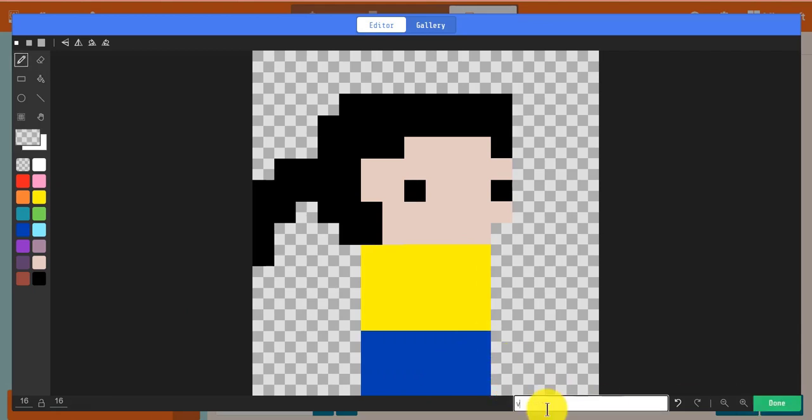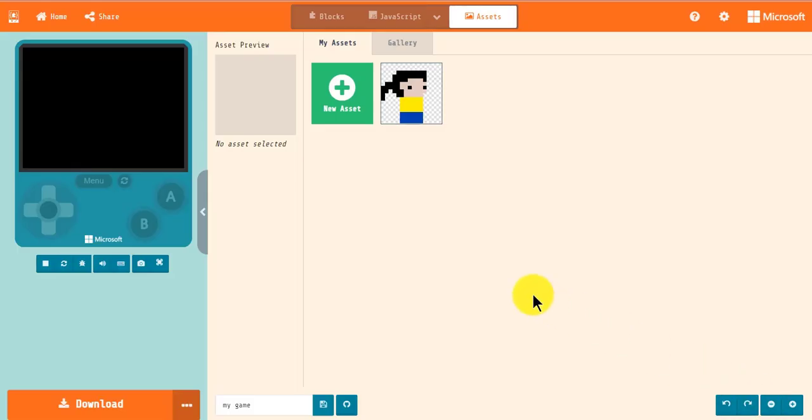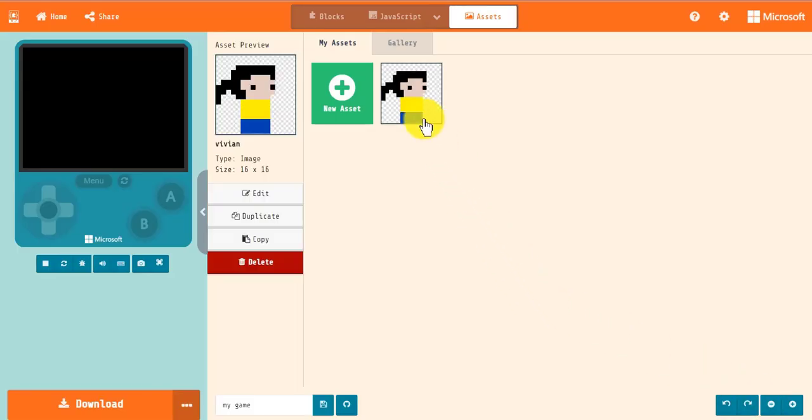If you don't give it a name, it will be given a default name such as My Image. Let's name our image Vivian. When the asset is selected, there will be a preview of the asset in the information panel with its name, type, and size.